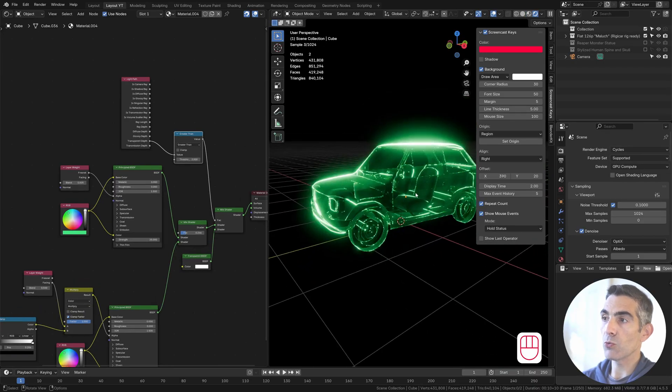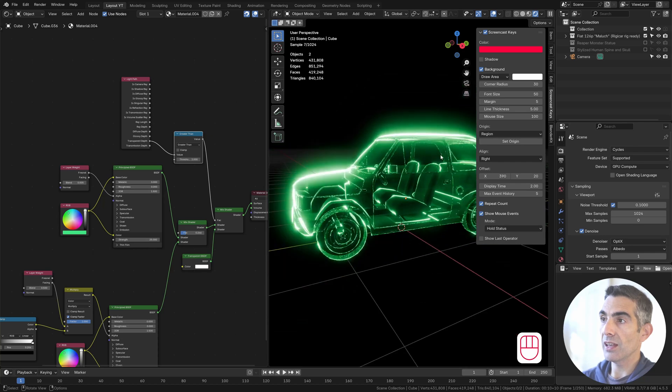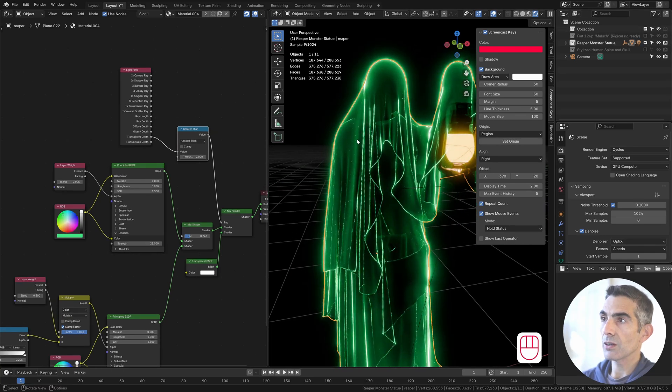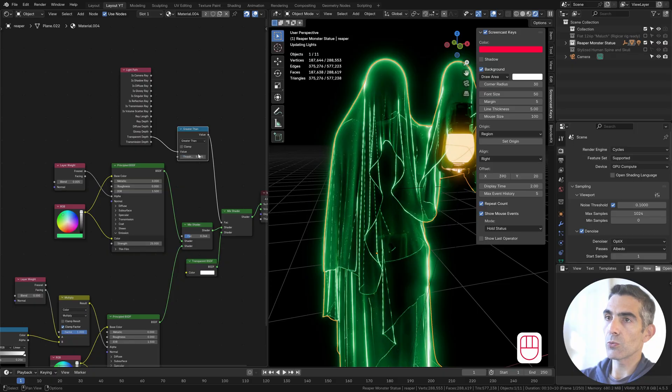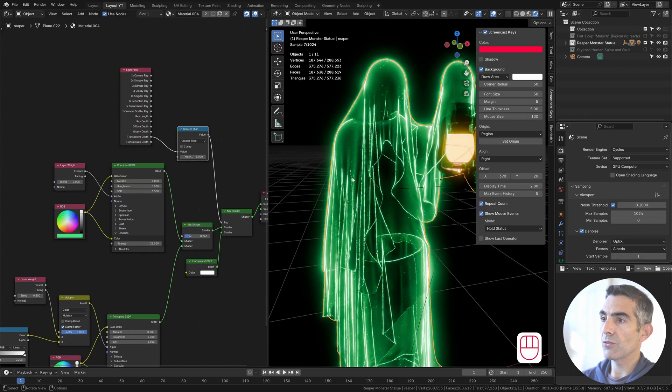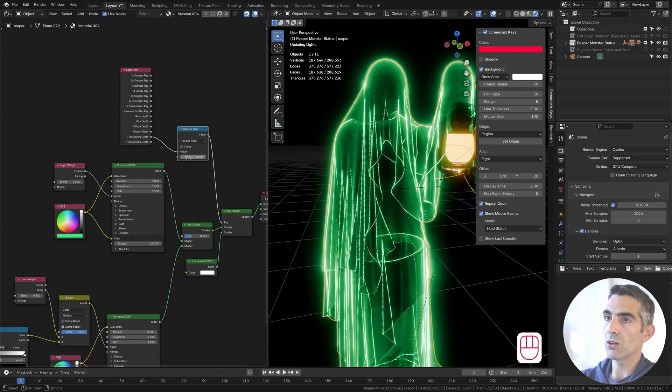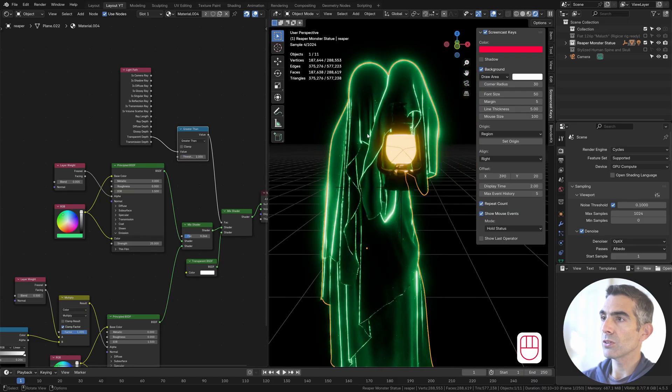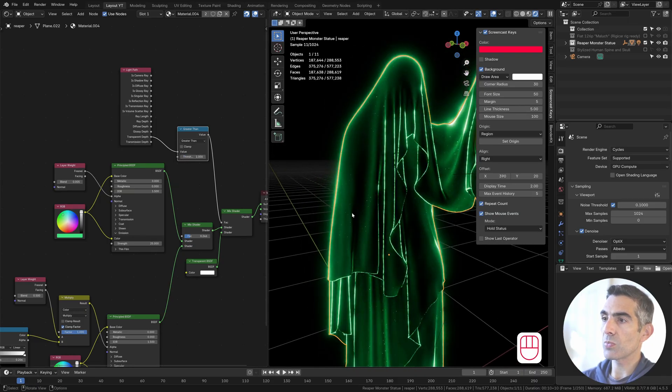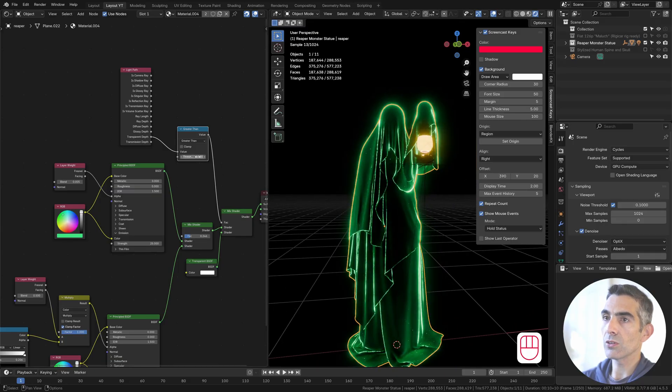Some objects may be working better with less transparency. For example, this character. Let's see how it will look with five levels of transparency. You can see through very well. Or let's say one, for example. It shows barely no transparency. Just the edges are visible.